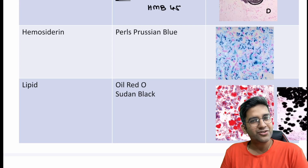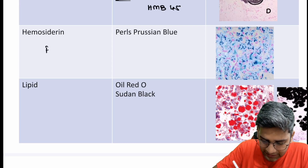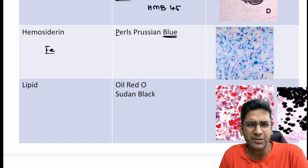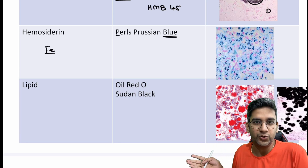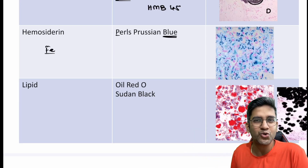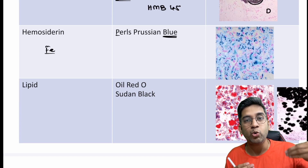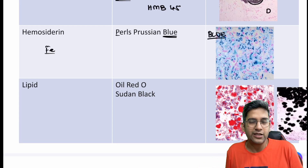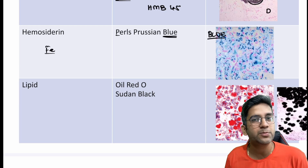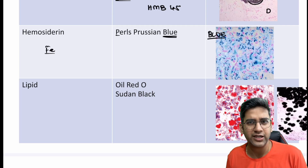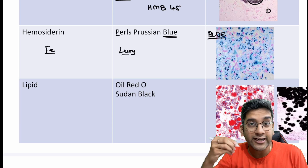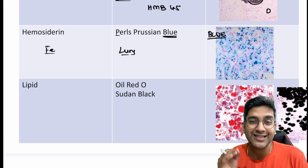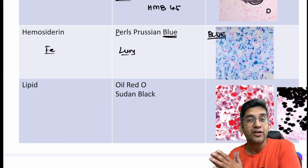Next, hemosiderin. Hemosiderin is nothing but iron. Iron will be stained by Pearl stain or Pearl Prussian blue stain. The beauty of stains is that the name itself often tells you the color — like Oil Red O, Sudan Black, Pearl Prussian Blue, Alcian Blue. Pearl Prussian blue stains iron mostly in the ferric form, which is the pathological deposit, and it gives a blue color. For example, a liver biopsy with lots of Pearl Prussian blue positivity — think hemosiderosis or hemochromatosis. A lung biopsy with elongated fibers that are Pearl Prussian blue positive in a patient working in a cement industry is a classical occupational lung disease.